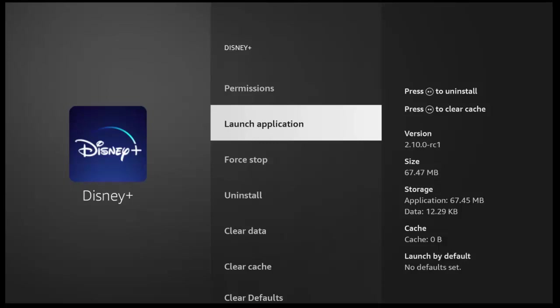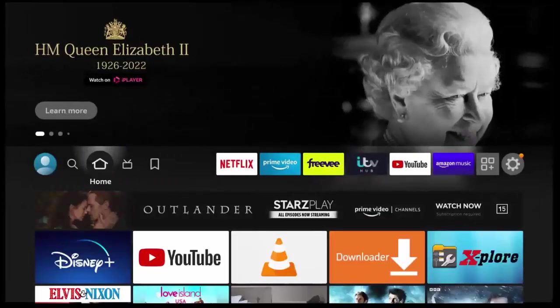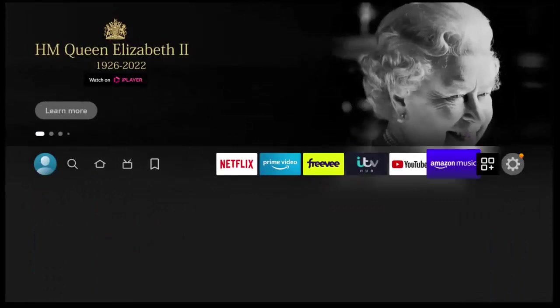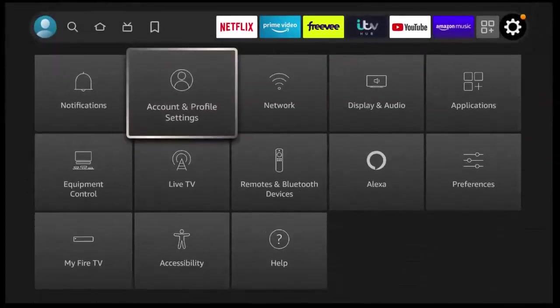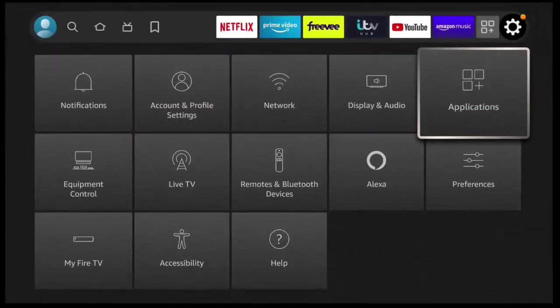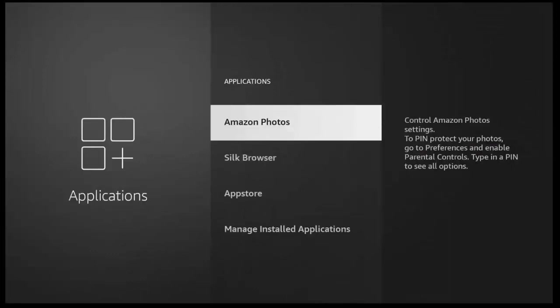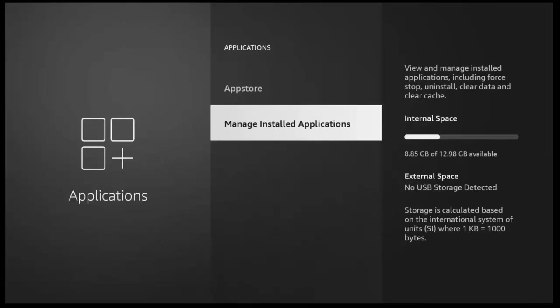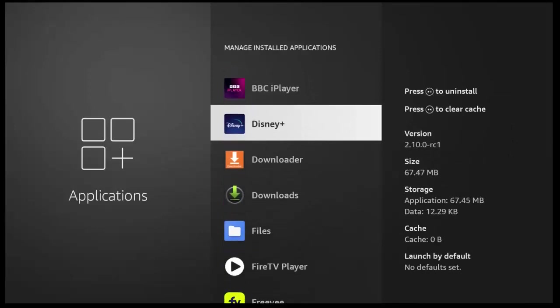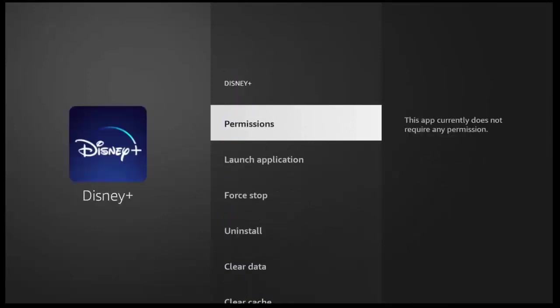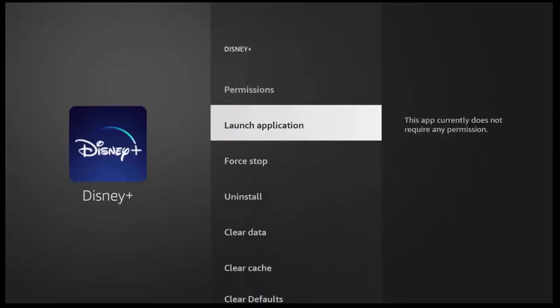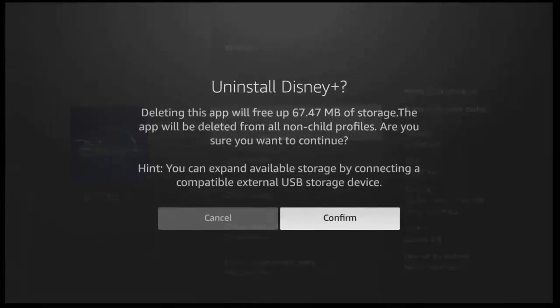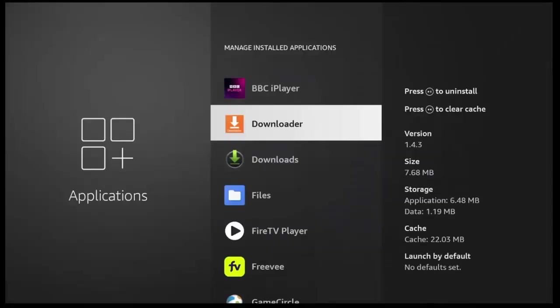Now again, if you get the error code 83 again, then the next thing to try is to come out of it. And once again, if you're not here, go back to the settings cog, go down and across to applications, middle button, and then go down to manage installed applications, middle button, and then find Disney Plus in the list, middle button, and then go down to uninstall, middle button. And then confirm you want to uninstall Disney Plus, let it uninstall,